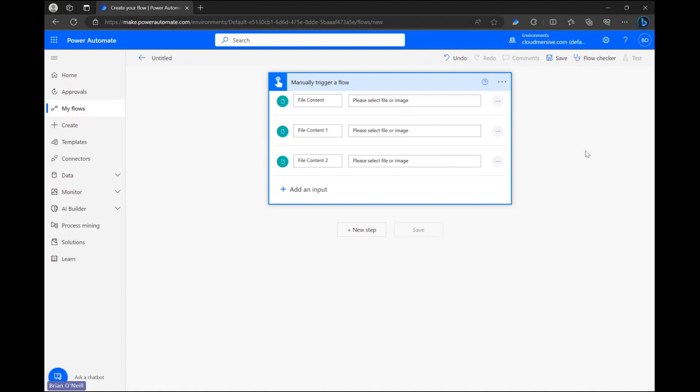Triggering our flow this way means we can reuse this button repeatedly with different files, but it's worth noting that we can also target specific files in our storage system by using multiple get file content actions instead.